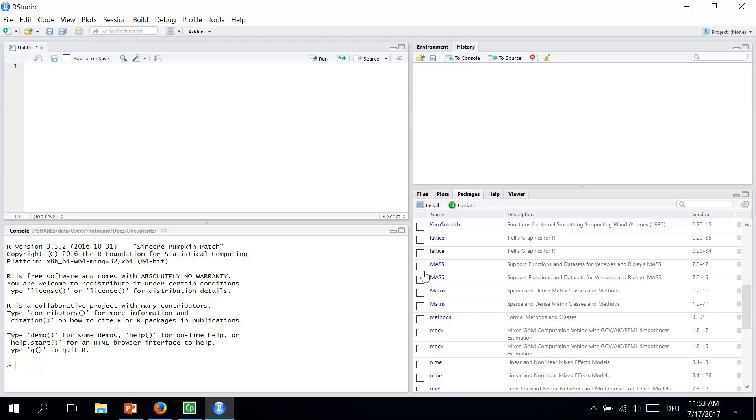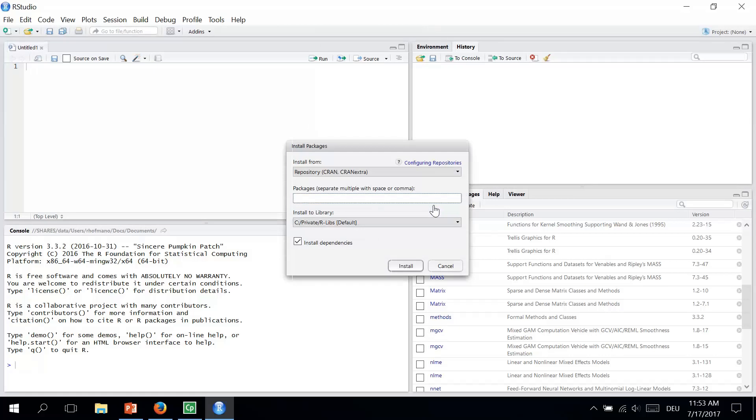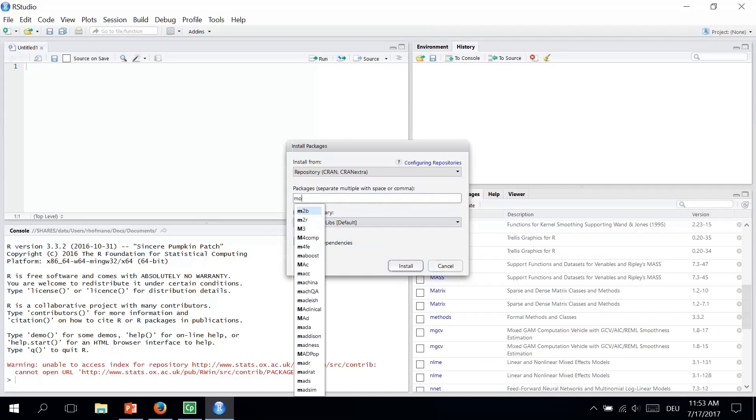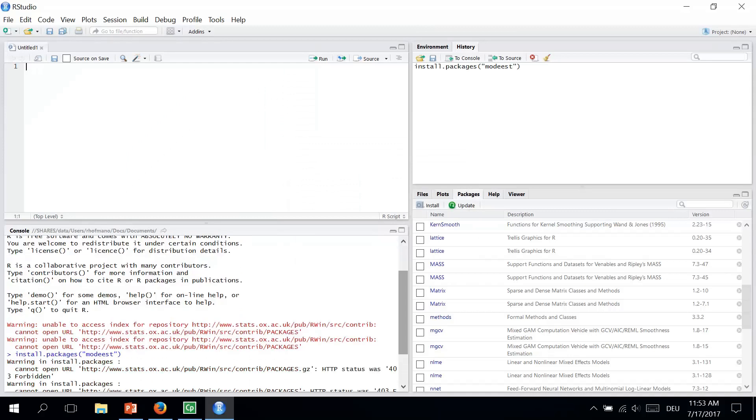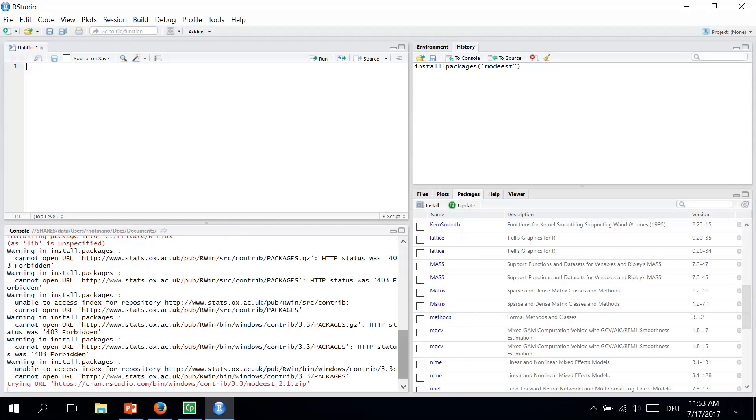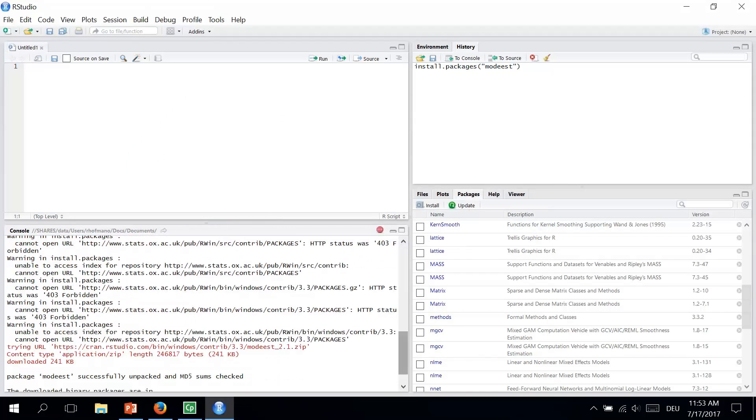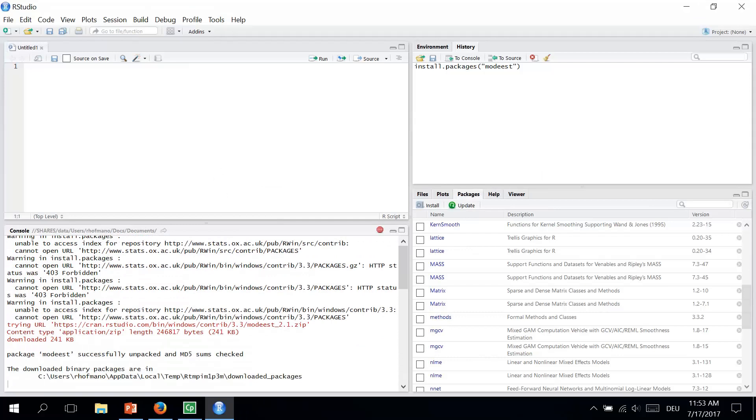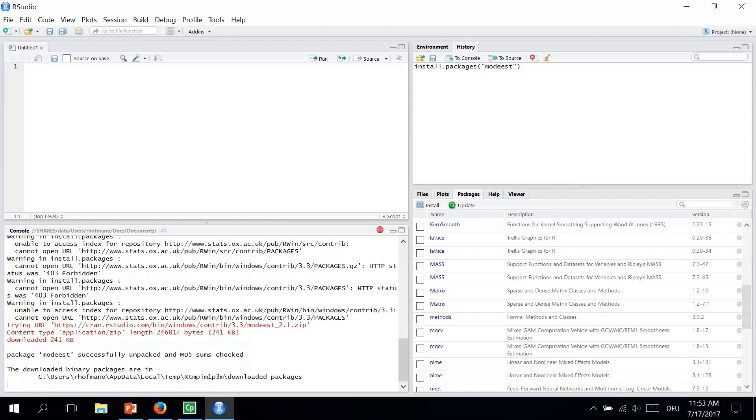So we go to Packages tab where we are right now in the bottom right section and then we click on Install. A dialog box will now appear and in the Packages field we can write a package name. So we just type MODIS again and then we click on Install. And now we can see the sentence we need and our package has been installed.